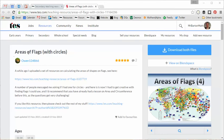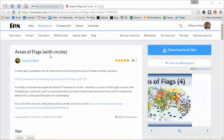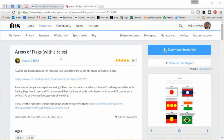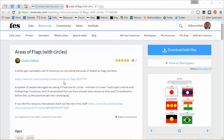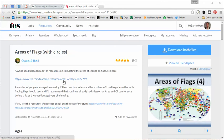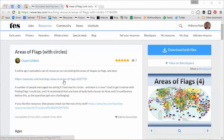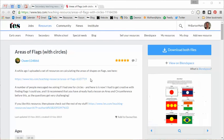and he's back with Areas of Flags (with Circles). Now, those brackets are important because those of you who are a fan of Owen may well know that he had a previous Areas of Flags resource, which was absolutely outstanding, and it's linked to there. But that one just focused on flags that have squares, rectangles, triangles in them, and so on.